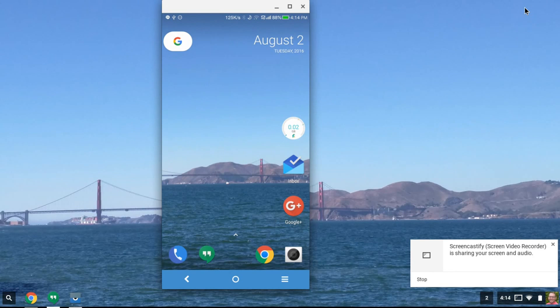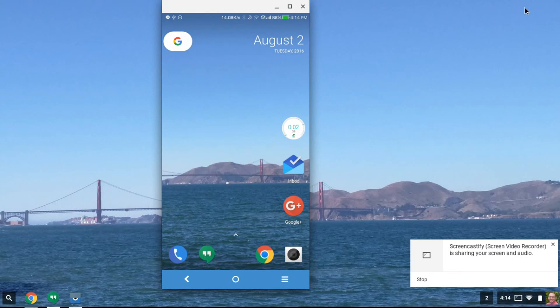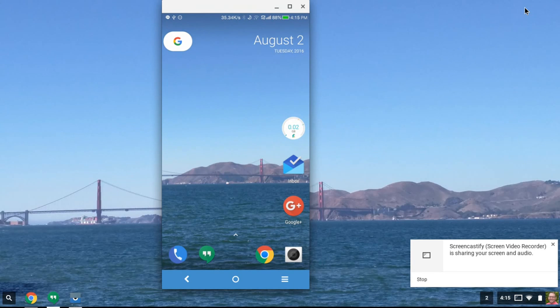a couple of features that are not working right now. I can't swipe left to get to the Google Now launcher, and if I go to change the wallpaper, the system crashes.